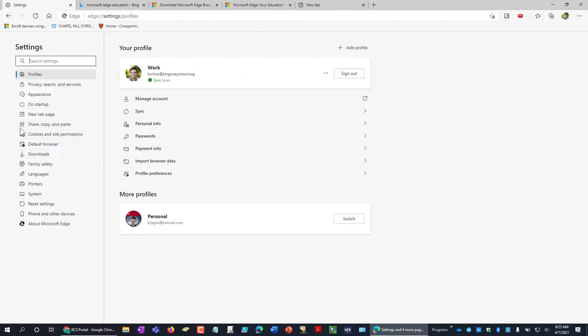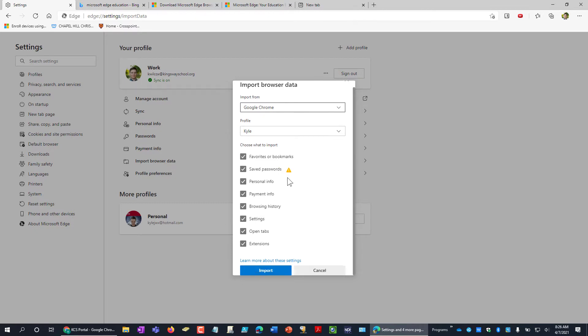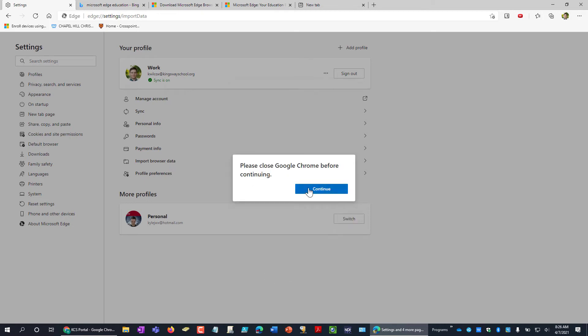You'll get this page, and you just come here and go to Import Browser Data, and just choose Google Chrome and your existing profile of the data from Chrome that you want to move over. Check the boxes that you want, and go ahead and click on Import.